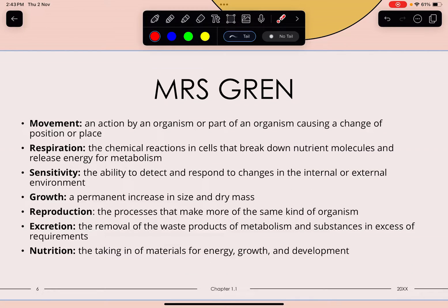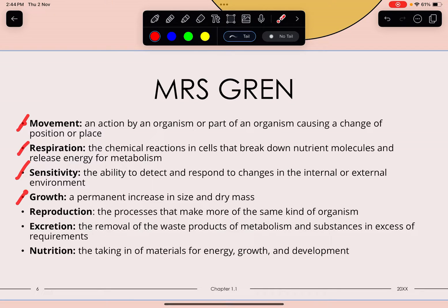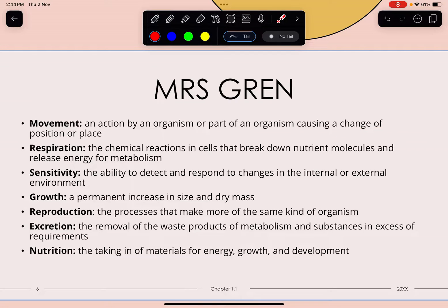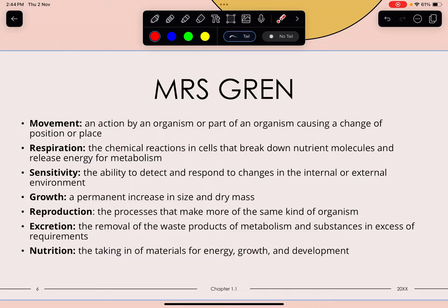Let's move to Chapter 1.1: Characteristics of Living Organisms. You may have heard of MRS GREN — Movement, Respiration, Sensitivity, Growth, Reproduction, Excretion, and Nutrition. Movement is an action by an organism or part of an organism causing a change of position or place. Respiration is the chemical reactions in cells that break down nutrient molecules and release energy for metabolism — importantly, respiration is not the same as breathing.